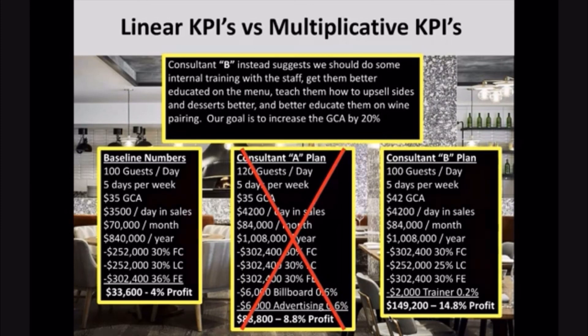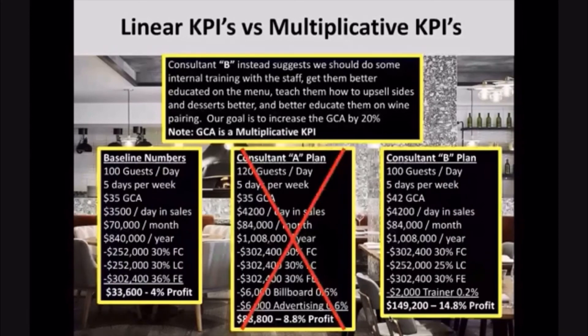GCA is a multiplicative KPI. Because if you put a $2 increase on a GCA, it multiplies by every single customer that comes in. That's the difference between linear versus multiplicative KPIs.